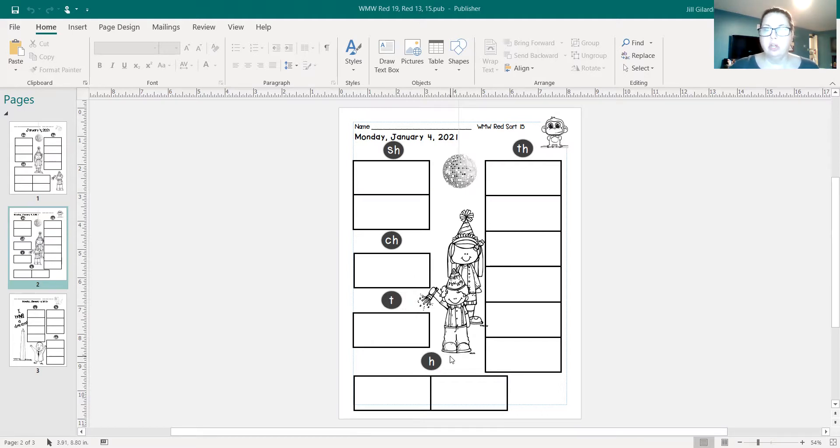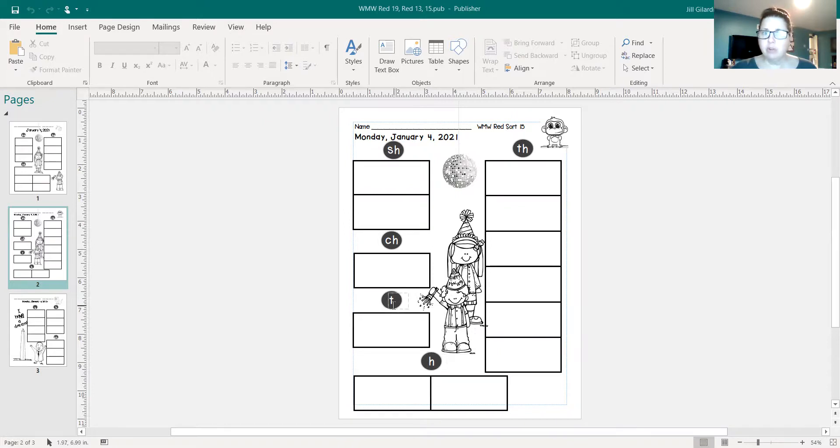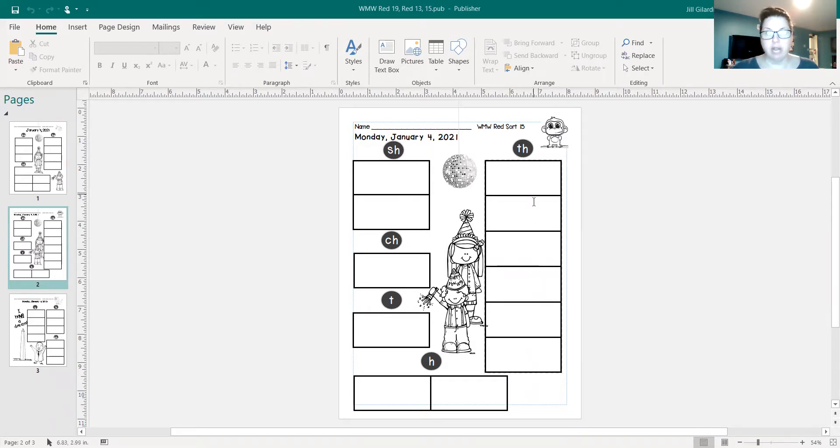When you look at your words, you're going to sort them by their beginning spelling. Now be careful that you're not using a TH word just with a T. Remember, it has to start with TH, and there's a lot of them. Take a look at how many boxes there are for TH.